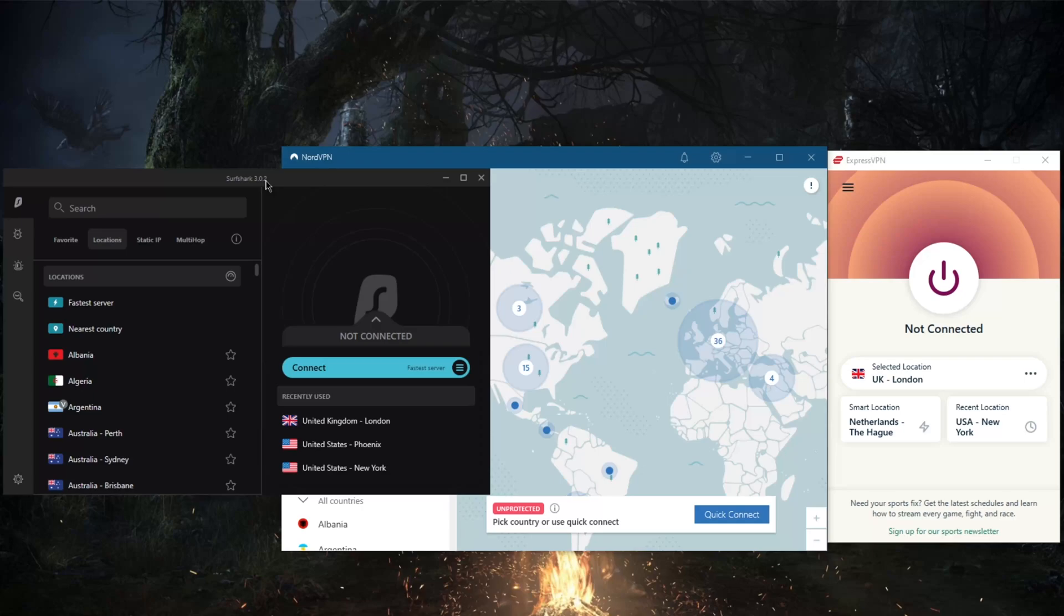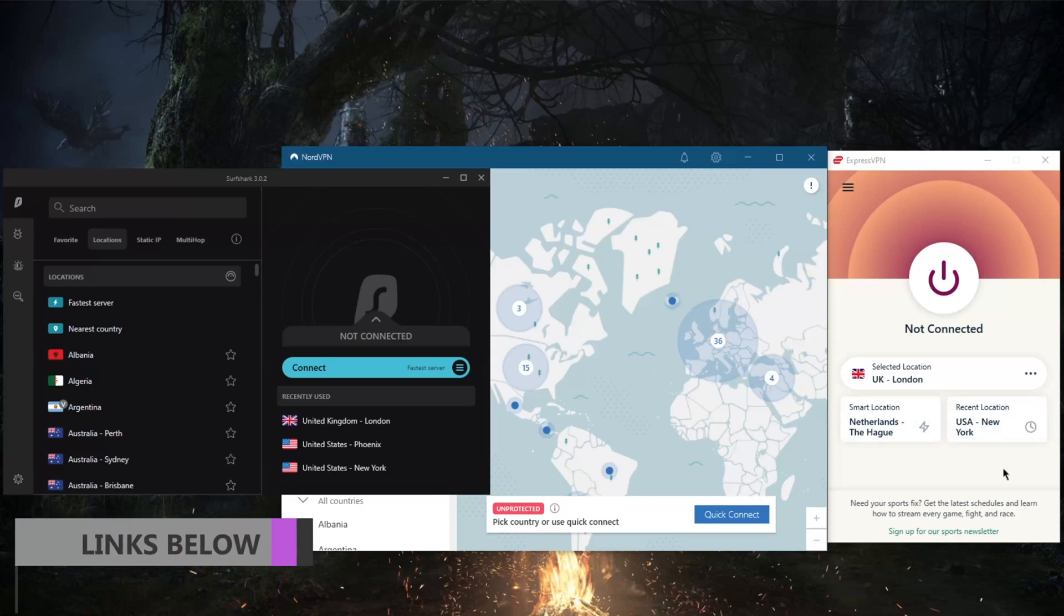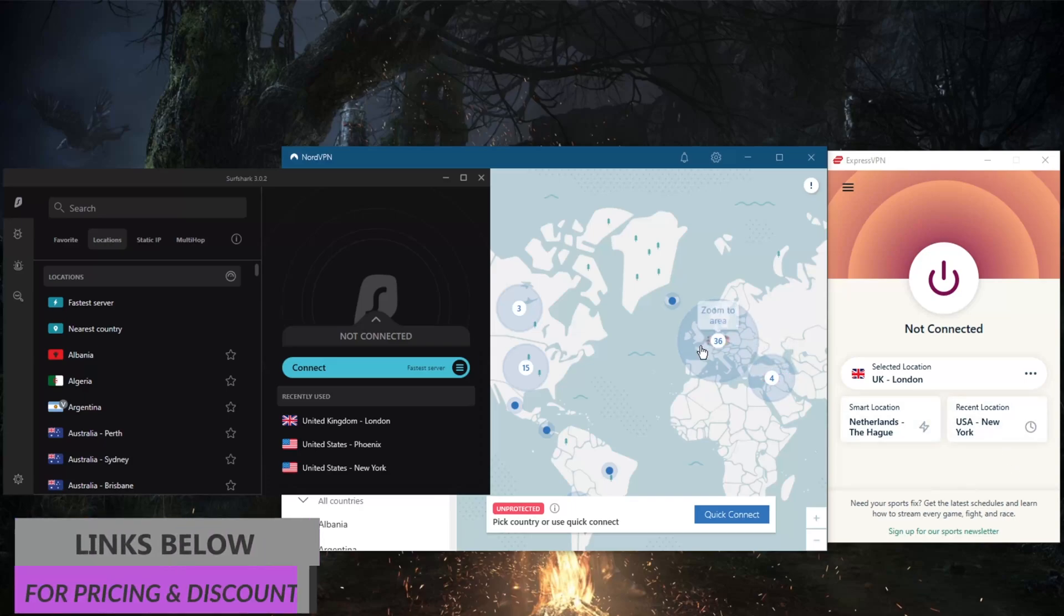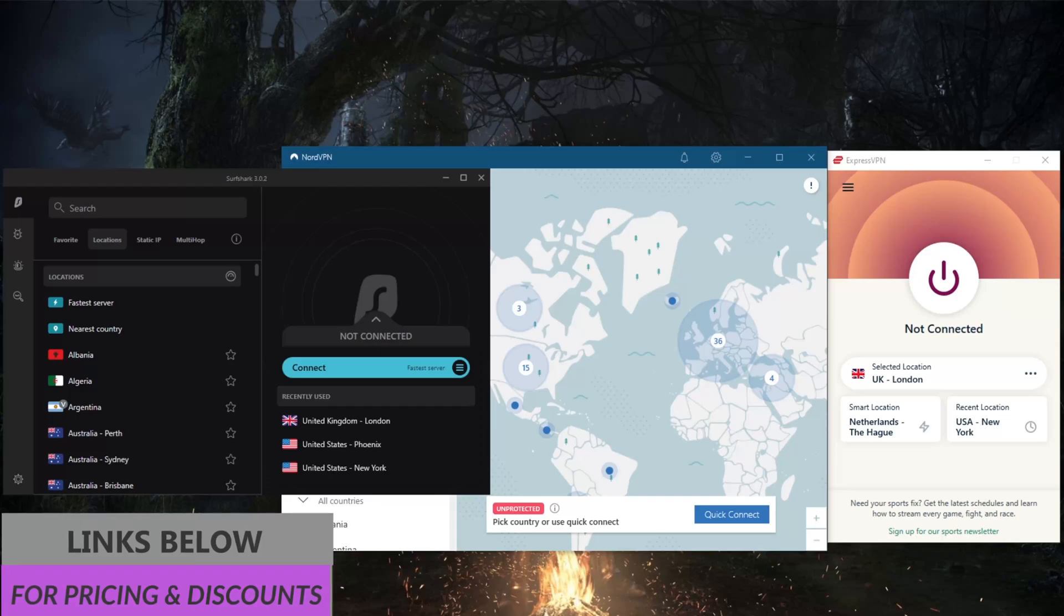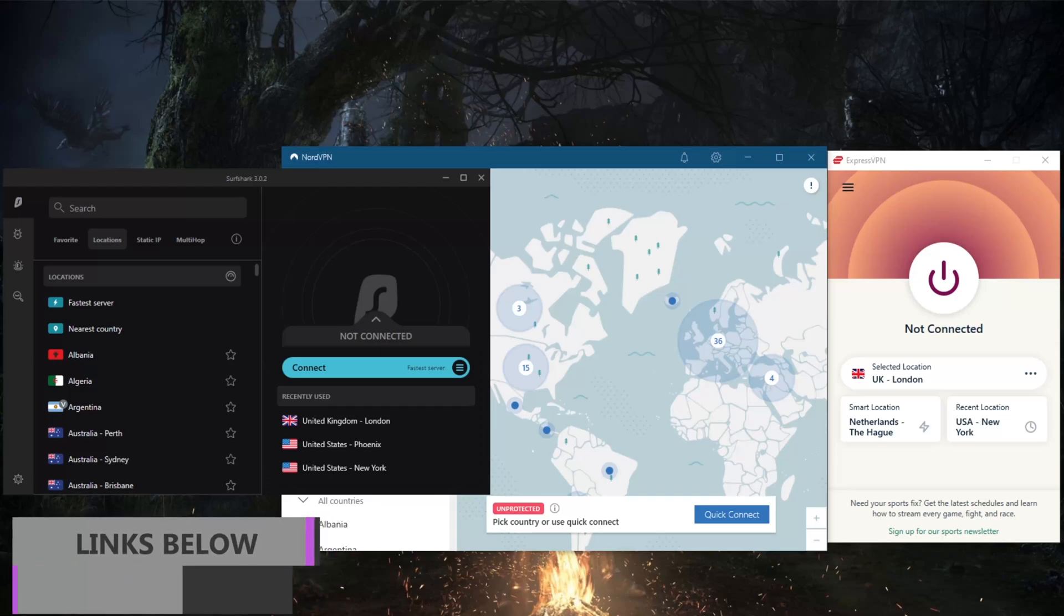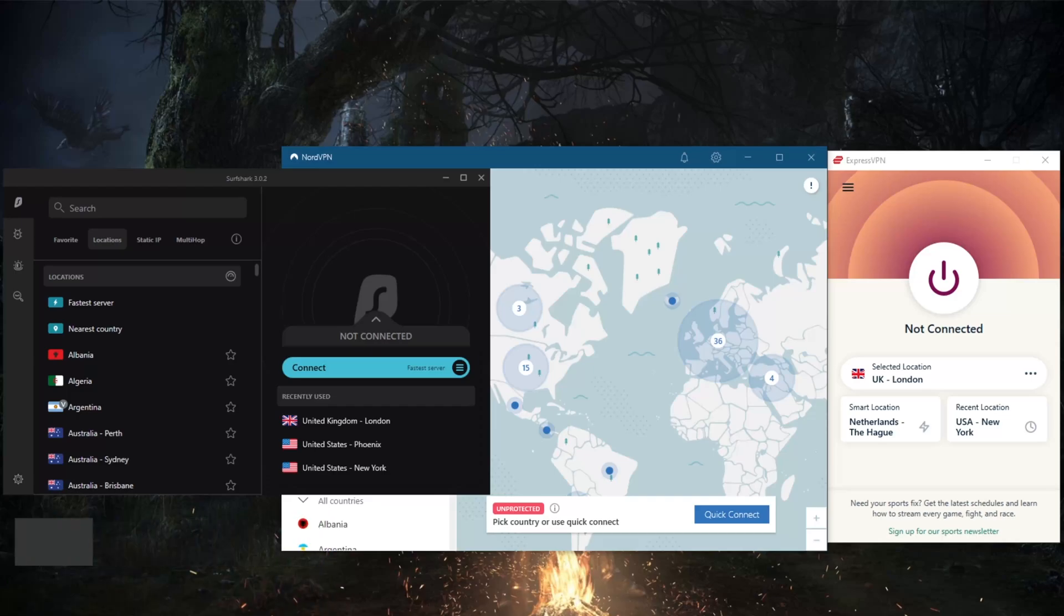Of course, again, if you guys are interested in any of these VPNs, you'll find links to special deals and discounts in the description down below, as well as full reviews if you'd like to learn more about these VPNs. Besides that, thank you guys very much for watching. I'll see you guys in the next one. Have a wonderful day.